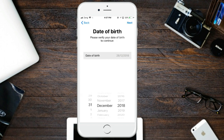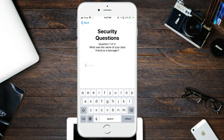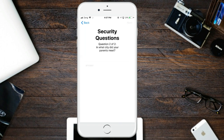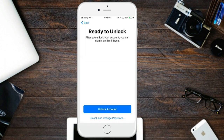Enter your birth date here, then answer the security questions. Enter the first answer, then the second. There are two options: if you want to change your password and unlock, or if you just want to unlock.